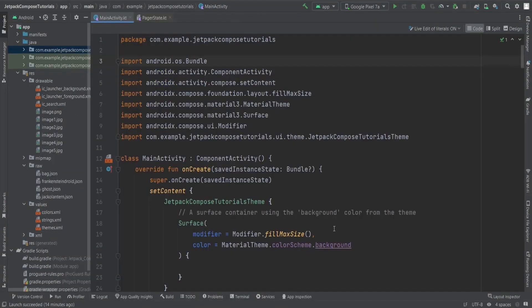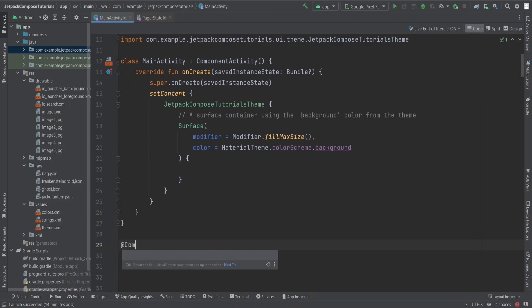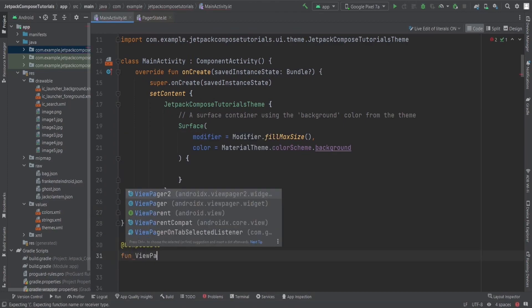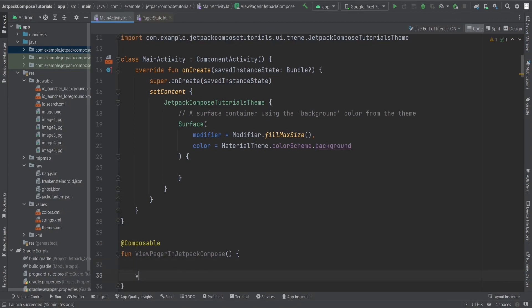So before, we used the Accompanist library to implement the View Pager, but now we don't need to because Jetpack Compose has Pager built in. Let's first create a composable function by adding the composable annotation, and inside we need a View Pager. The first thing we need in the View Pager is the pager state.